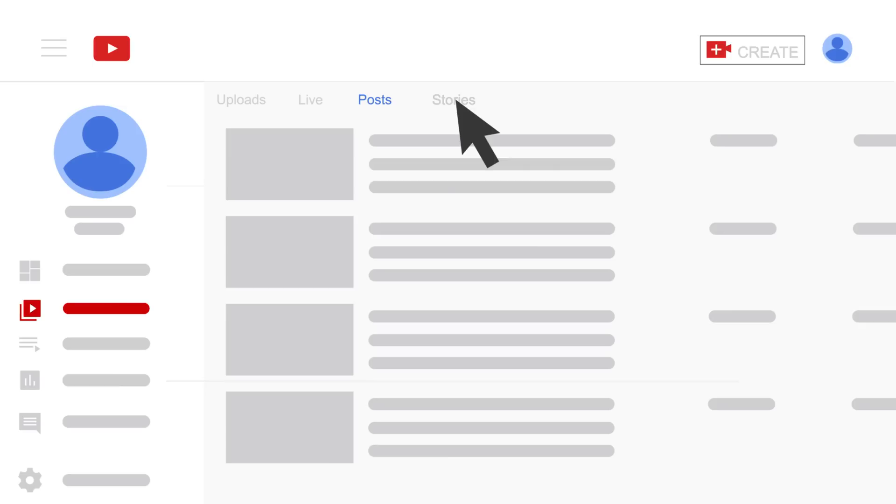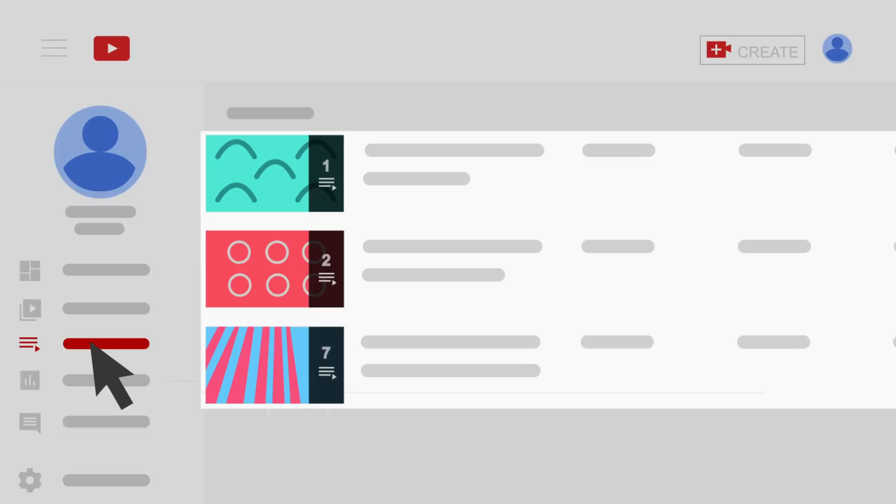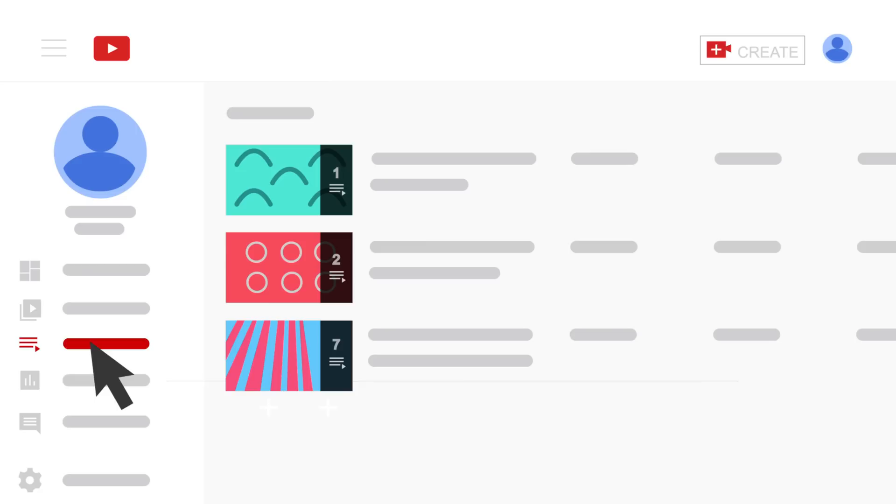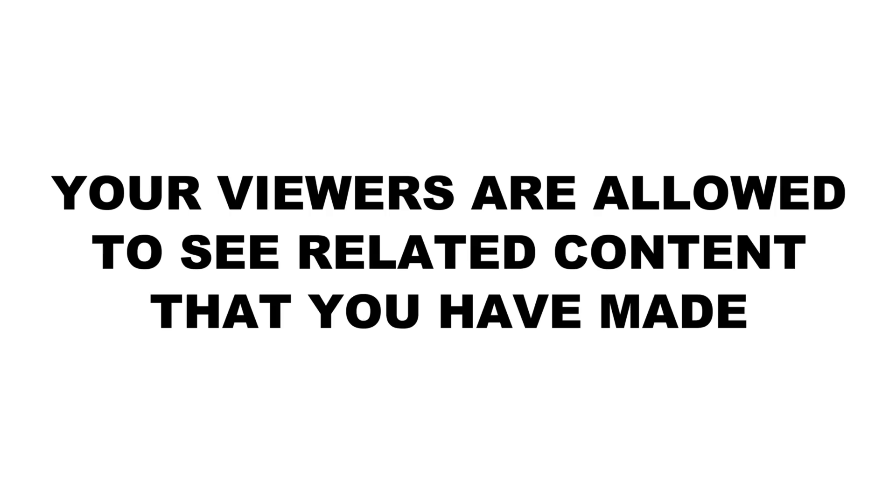Next up is Playlists. Videos which belong to you or others can be saved in particular groups. This is a great way to organize your videos by topics you're covering. Your viewers can see related content you've made, which is really helpful.